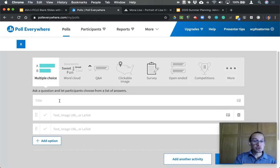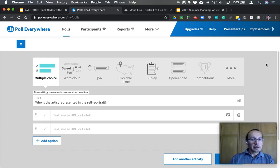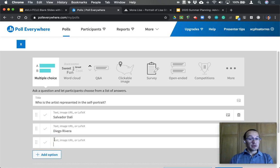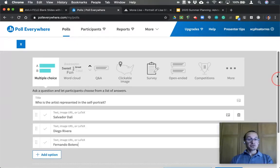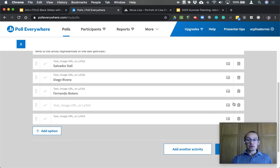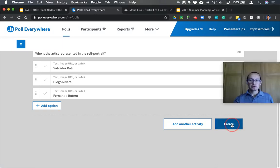Let's start with a simple multiple choice question. We're going to ask 'Who is the artist represented in this self-portrait?' For options, I'll enter: A — Salvador Dalí, B — Diego Rivera, C — Fernando Botero. You can import an image as one of the options, and you can add a fourth or fifth choice, or delete options using the trash icon. Once you're ready, click the Create button.